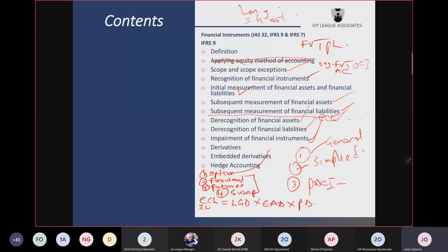The third feature of a derivative is that it is usually settled at a future date. Anything you buy today and settle today can never be a derivative. A derivative must be settled at a future date. Those are the three features. Derivatives are always measured at fair value through profit or loss. A derivative could be an asset today and turn into a liability tomorrow.